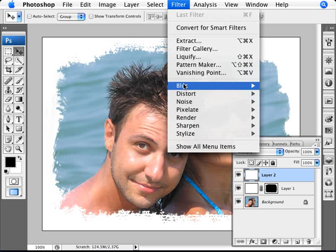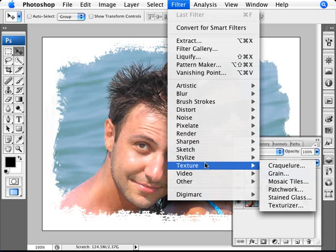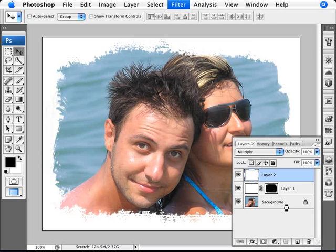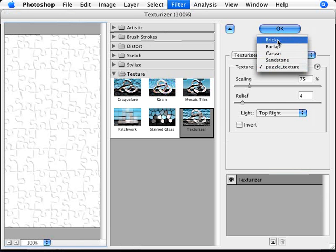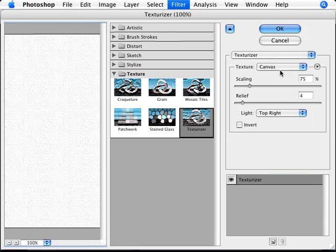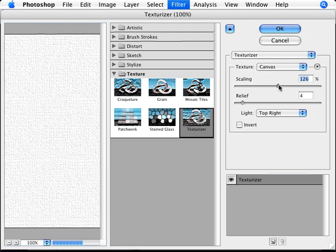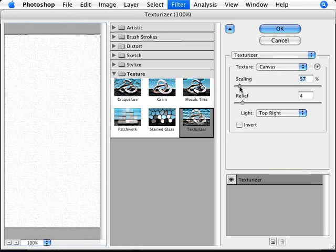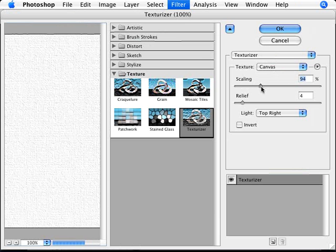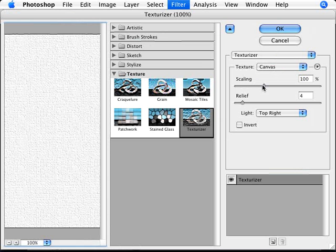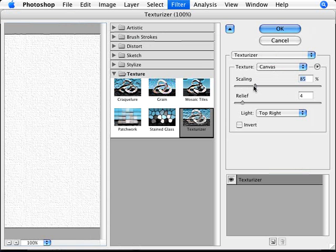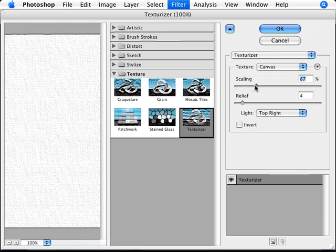So now we're going to go into filter and go to texture and texturizer right there. And this will lay out our effect. So now what we can do here is just go on to canvas here on texture. Select canvas. Select the scaling that you find appropriate. Of course this will kind of depend on the size of your image. If you're looking at it a hundred percent then you're starting to see the threads of the canvas itself. So just select a size that you think is appropriate.